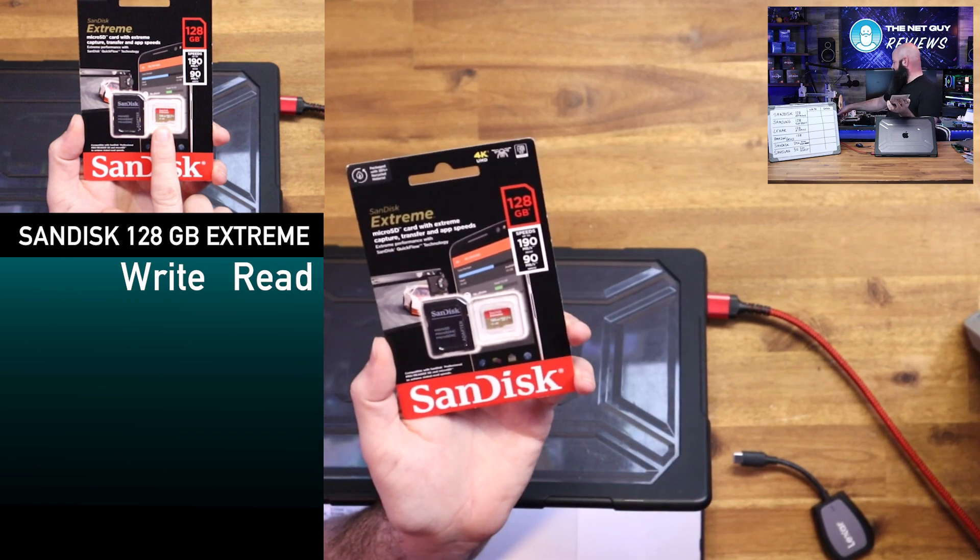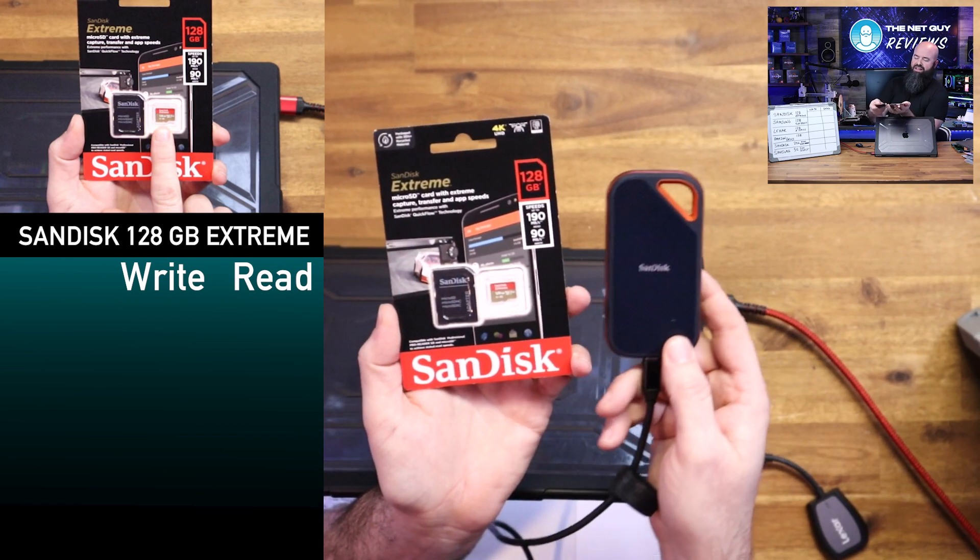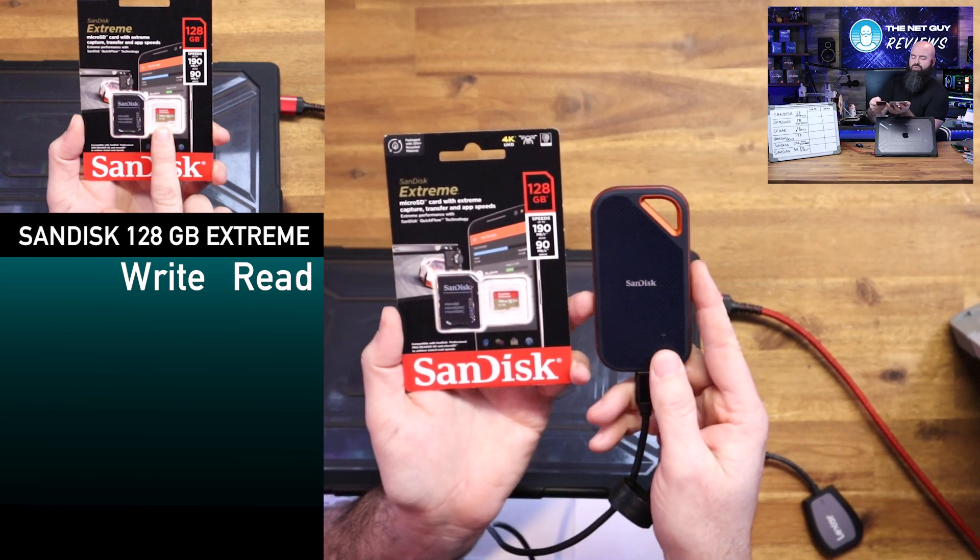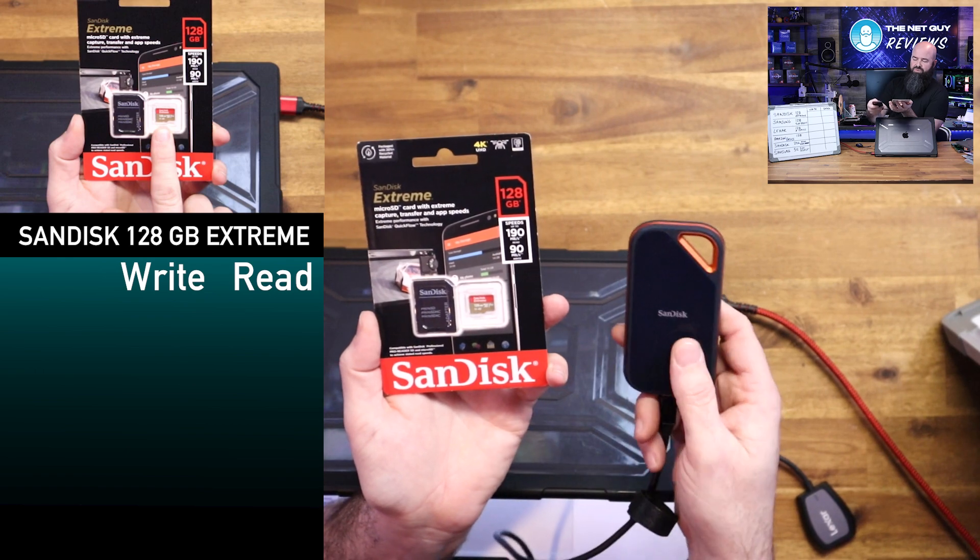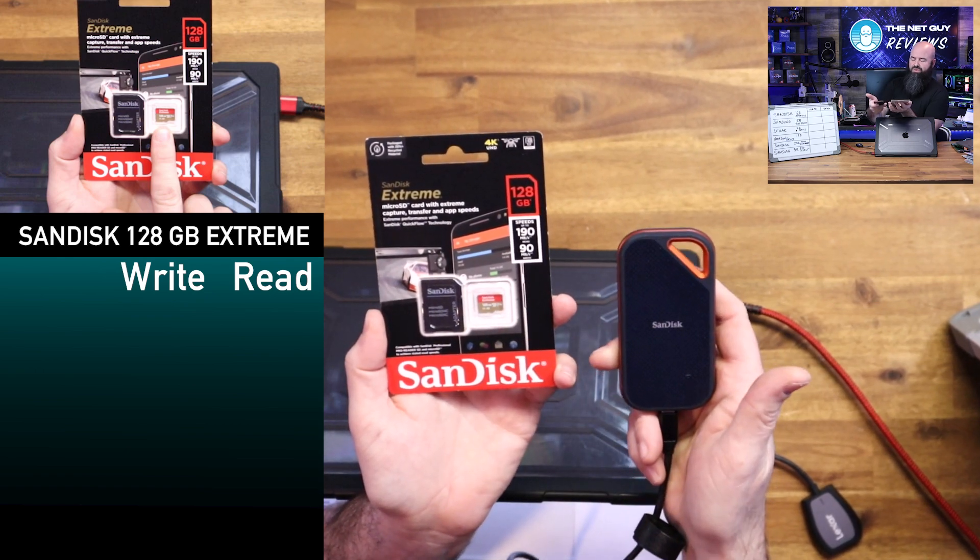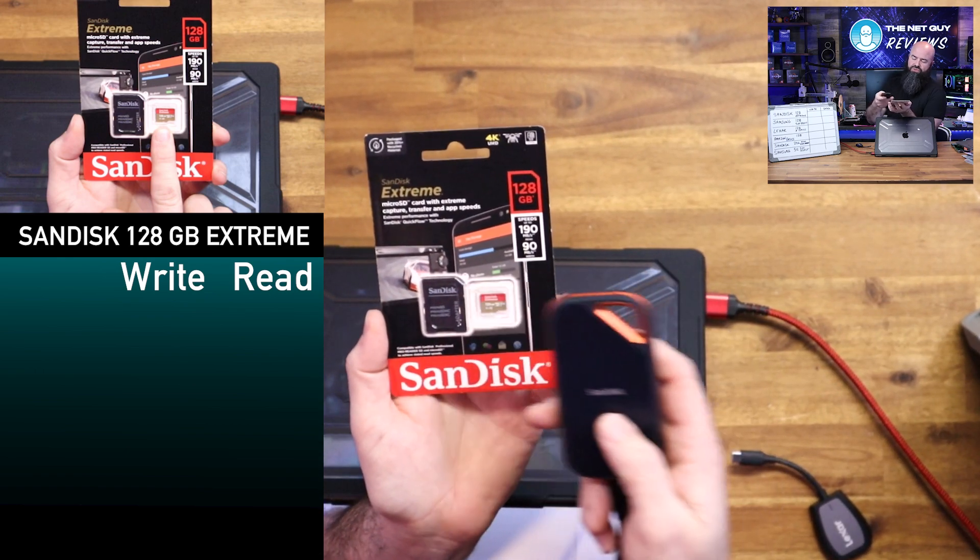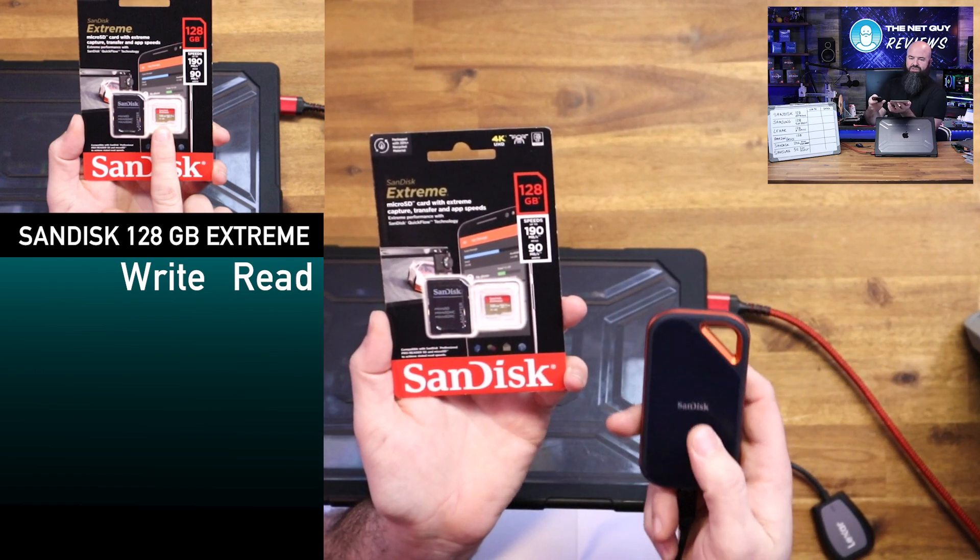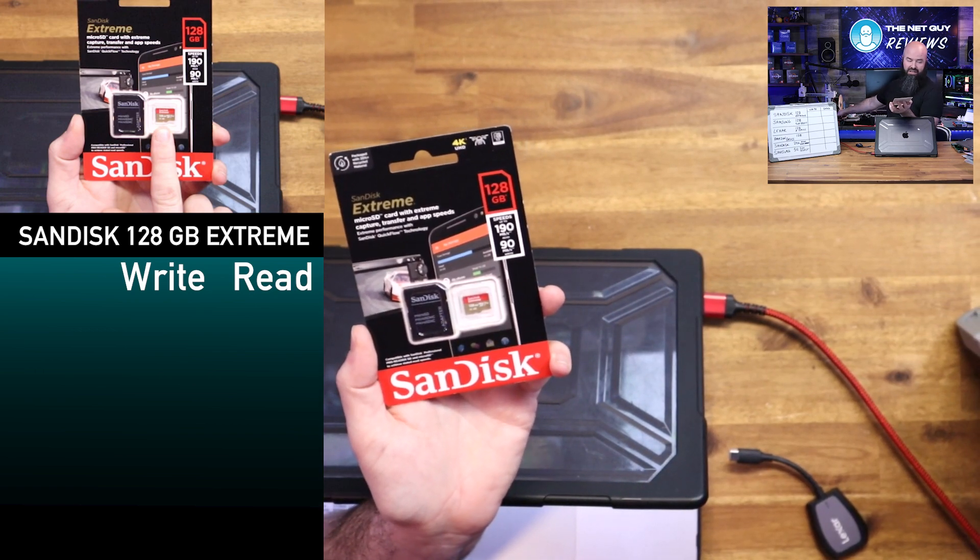Why would you choose something like this over a larger? Well again, this is form factor. You know, this one is two terabytes, this one's 128 gigs. So you may choose a different storage medium, depending on what you want.